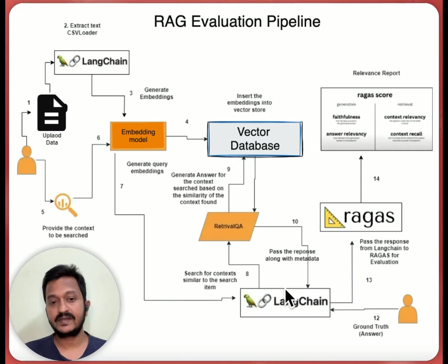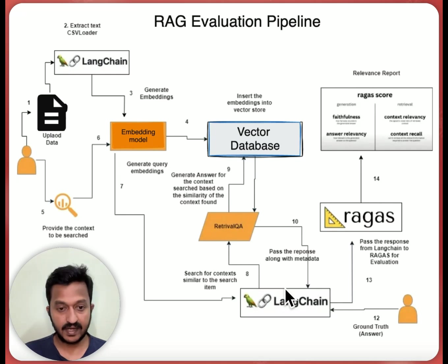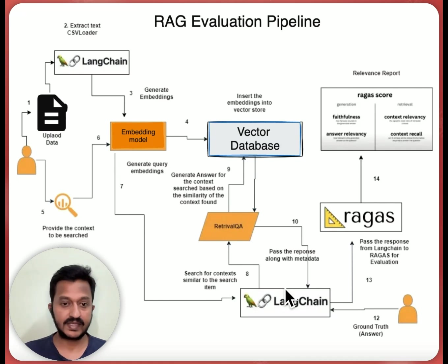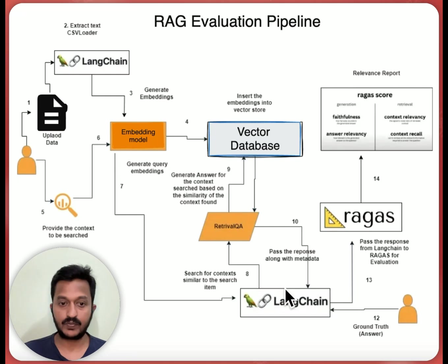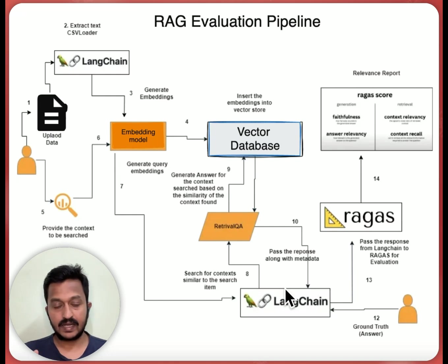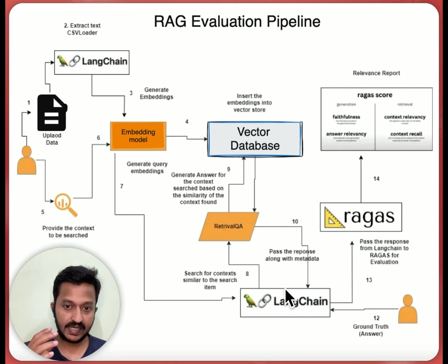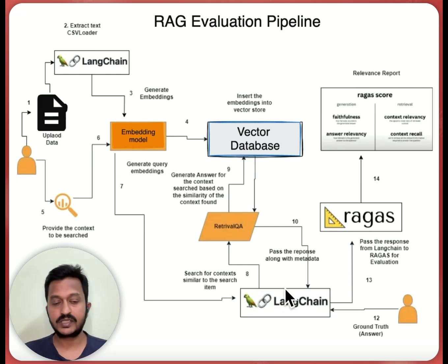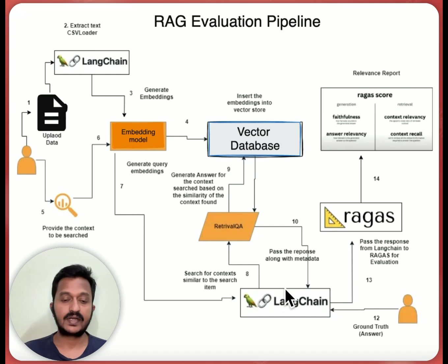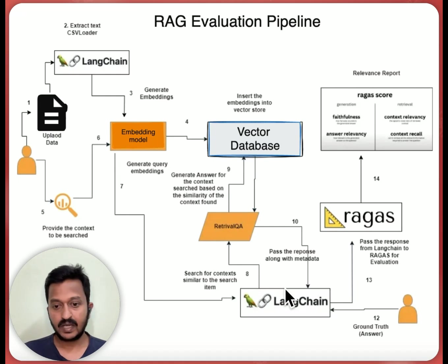Hey guys, so here is a simple RAG evaluation pipeline. As you can see, the user uploading the data, it can be structured, unstructured data, which gets split into small chunks using Langchain framework. If you don't know what is Langchain, Langchain is basically an open source AI framework to build your LLM applications. And then the embeddings are generated. Once the user uploads the data, it gets split into small chunks, and these small chunks are assigned with a numerical number. And that's what we call vector embeddings. And that's how vector embeddings are created using an embedding model, and all these vector embeddings are stored in a vector database.